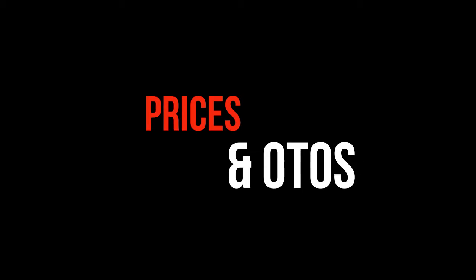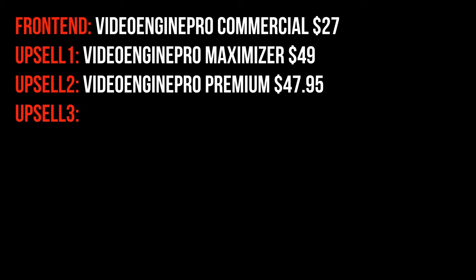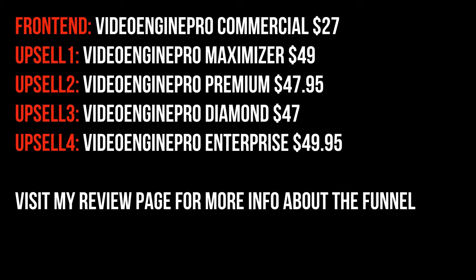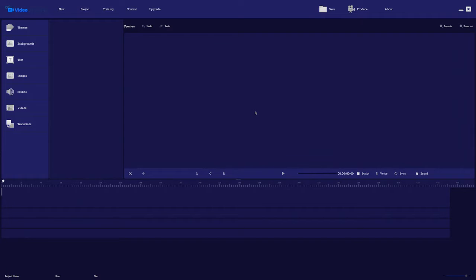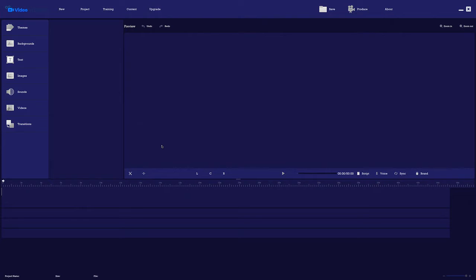Prices and OTOs included in this software. If you want more engagement and more clicks, leads, and sales, you need dynamic live action videos because they're the number one way to captivate and mesmerize your audience. And I'm going to show you how to create them in minutes with Video Engine Pro.